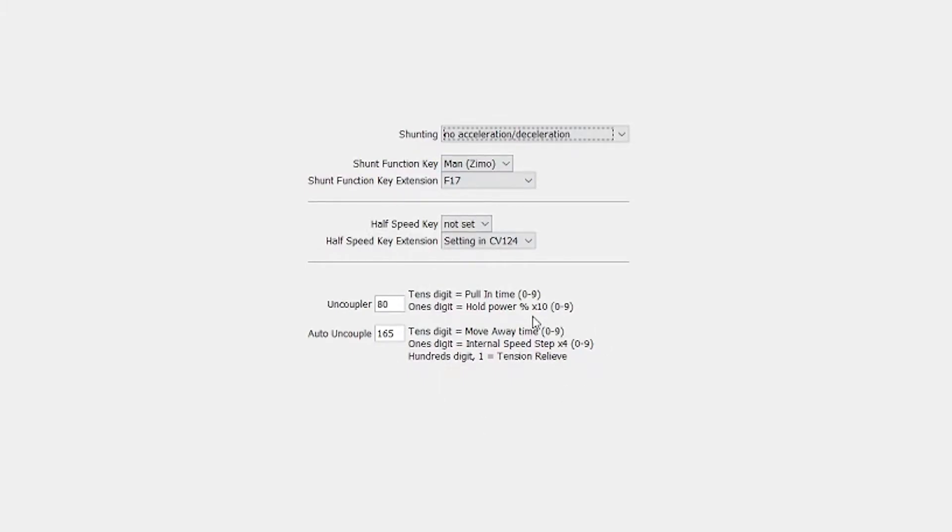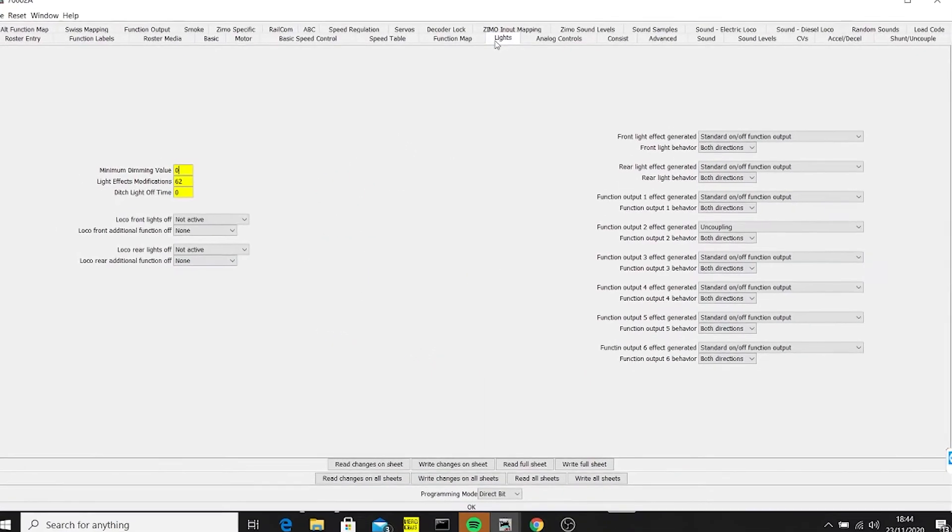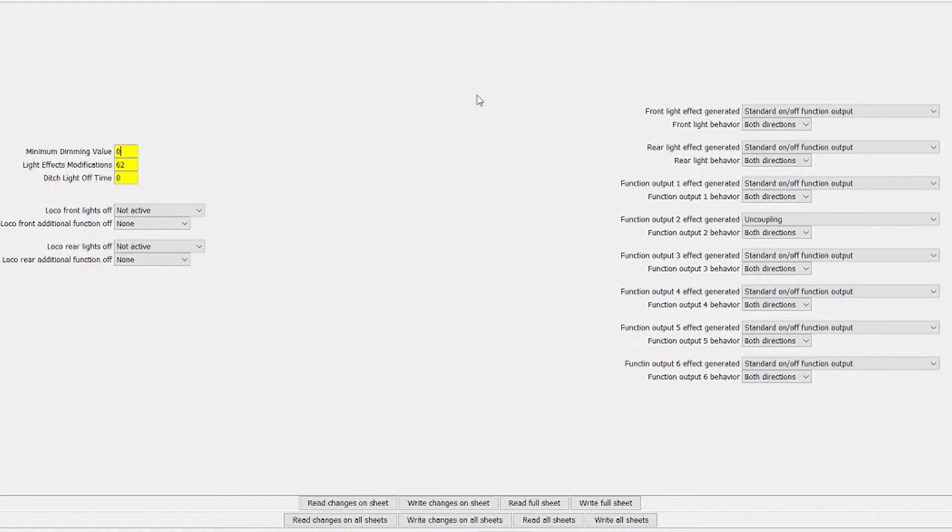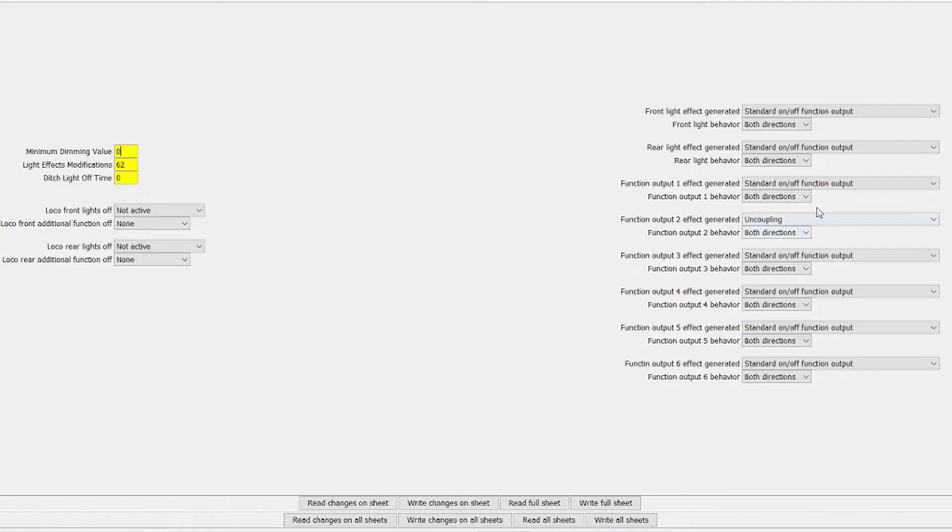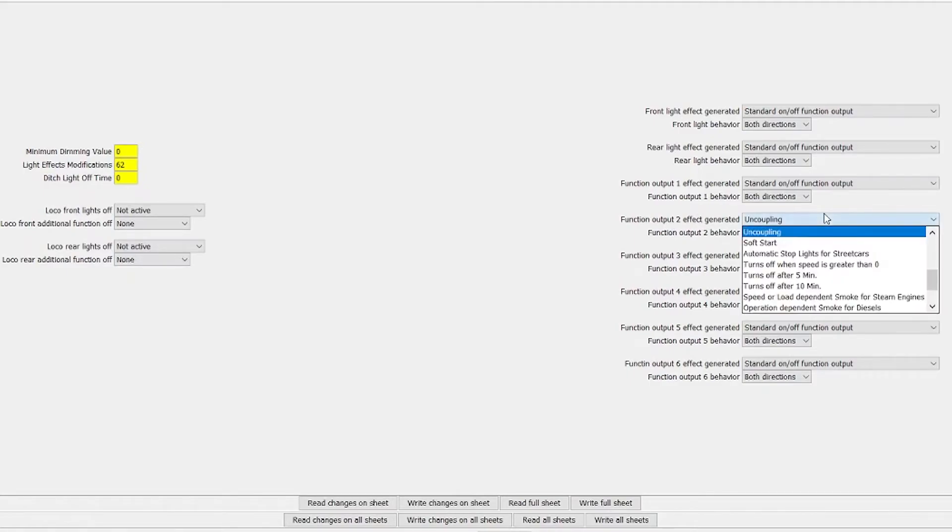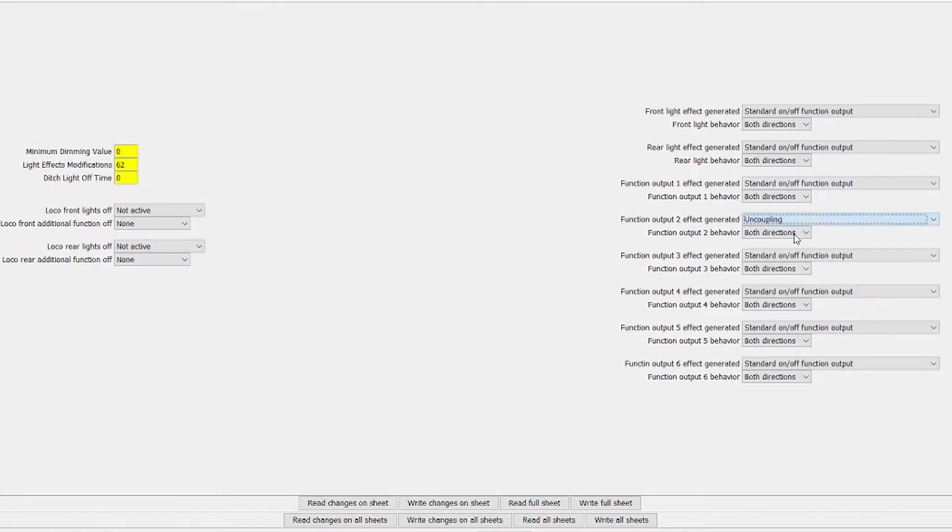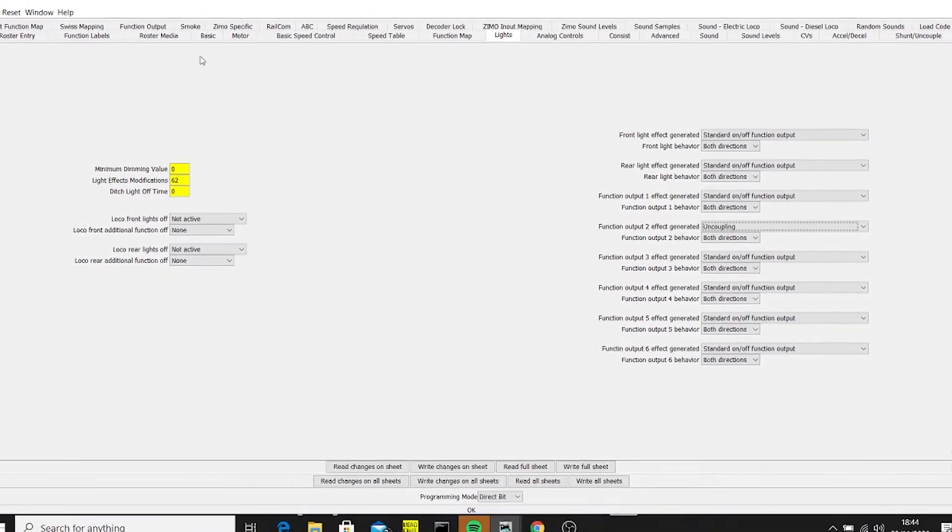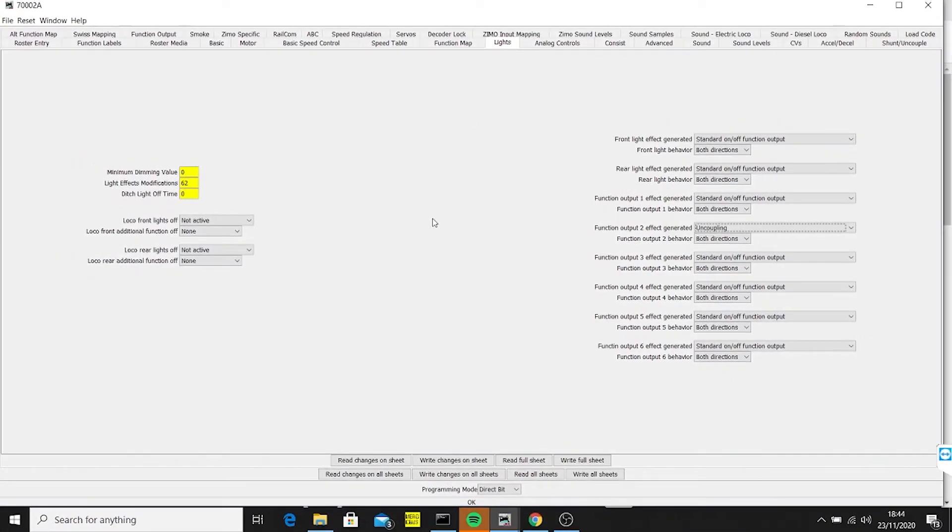The next step I had to do was I had to assign a function to the uncoupling action. For this, and it's a little bit of a weird one, I went into lights. Somebody directed me to this, and I had to go and find an uncoupling functional output which wasn't being used. I know that the first two and the third are being used for lights and cab, so function O2 - I had to click the drop down and change it from the standard on-off function output to uncoupling, and I've used it for both directions and I wrote that into the CVs.